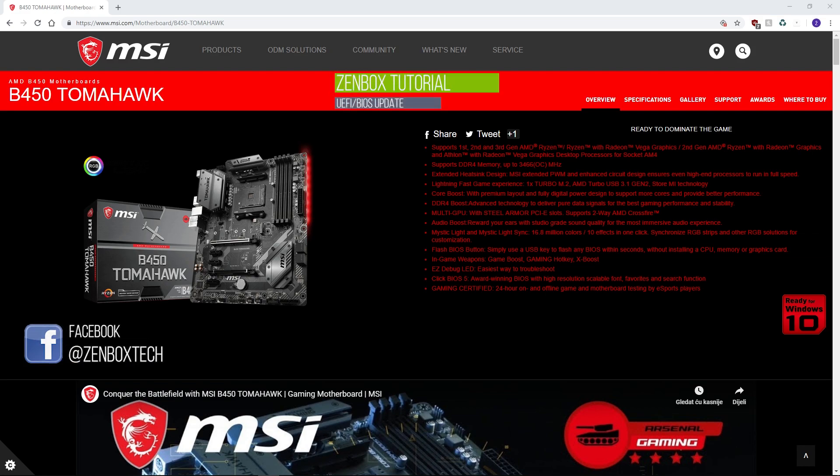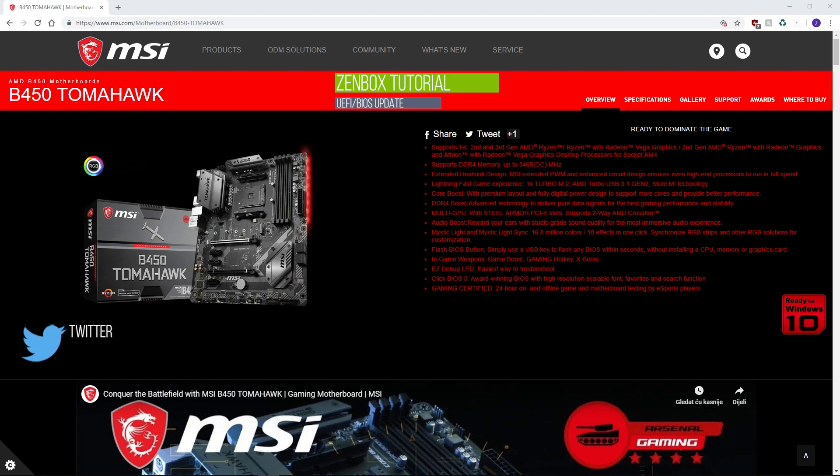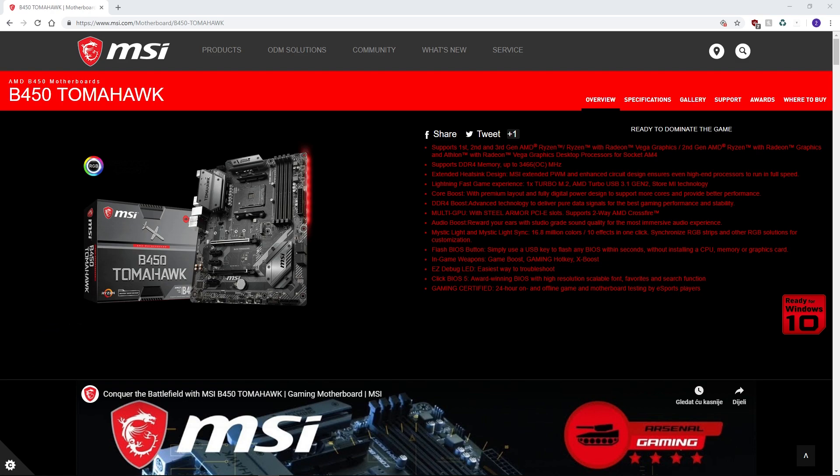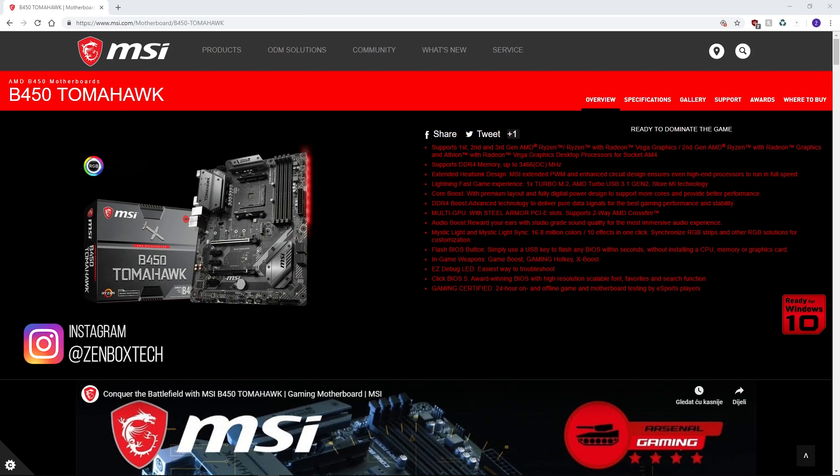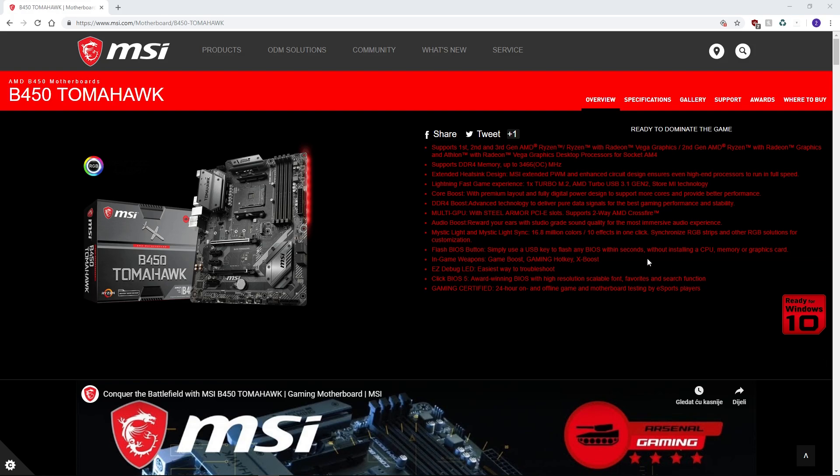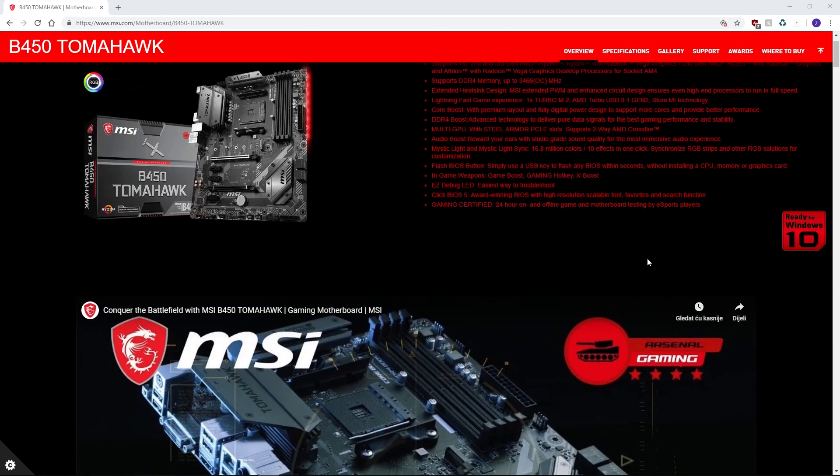This will be an educational video that may solve some weird problems that sometimes tend to show up during PC assembly or the setup process. In preparation for a full build, we're going to show you how to update the BIOS on our motherboard, the B450 Tomahawk by MSI. Similar procedures can be applied for most vendors.